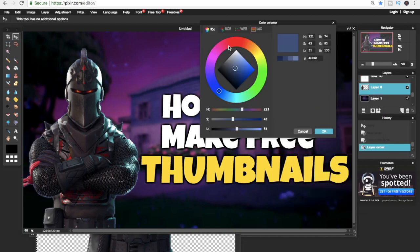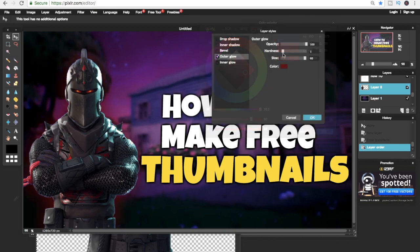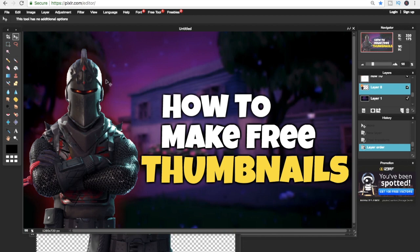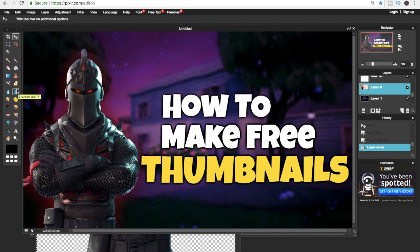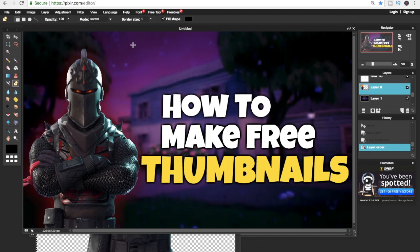Now that we have done everything, the last bit we have to do is just add in the spikes. To do that, you click on Shapes and make sure to create a new layer for this. To change the color, you just click on the thing and choose the white color.